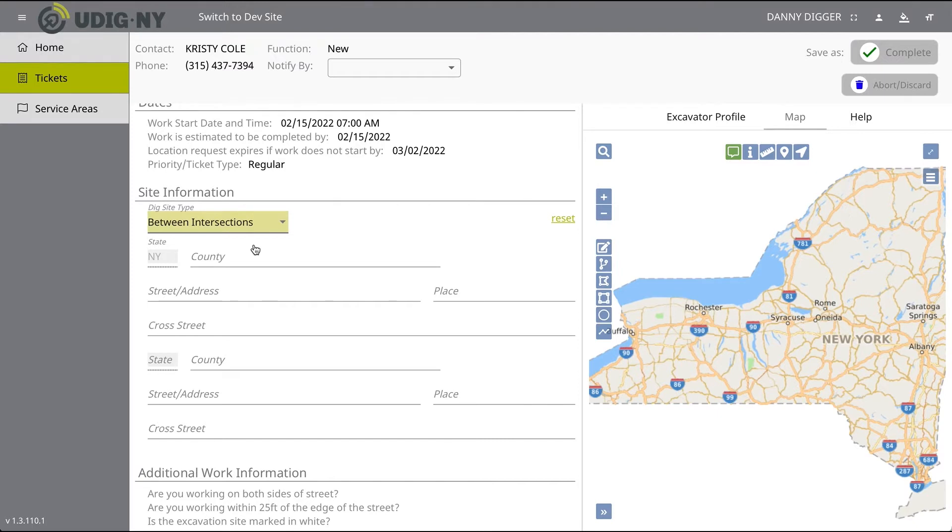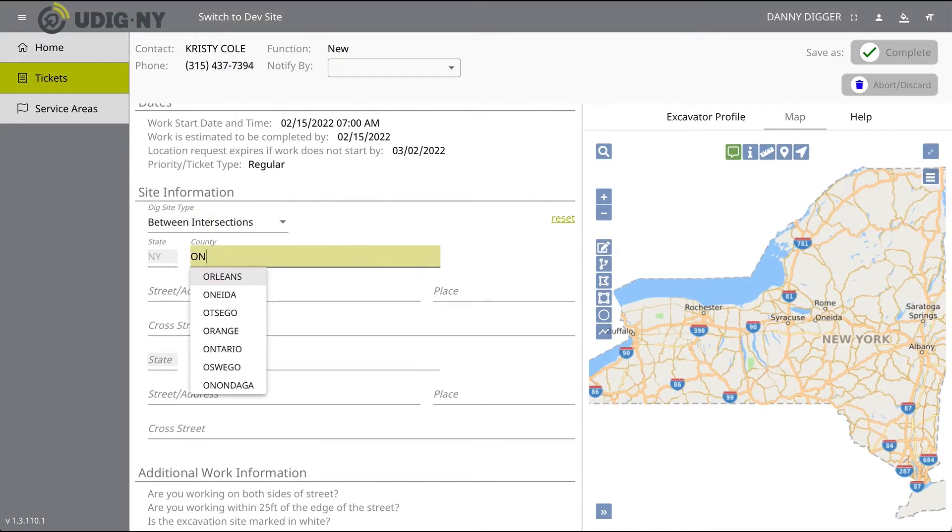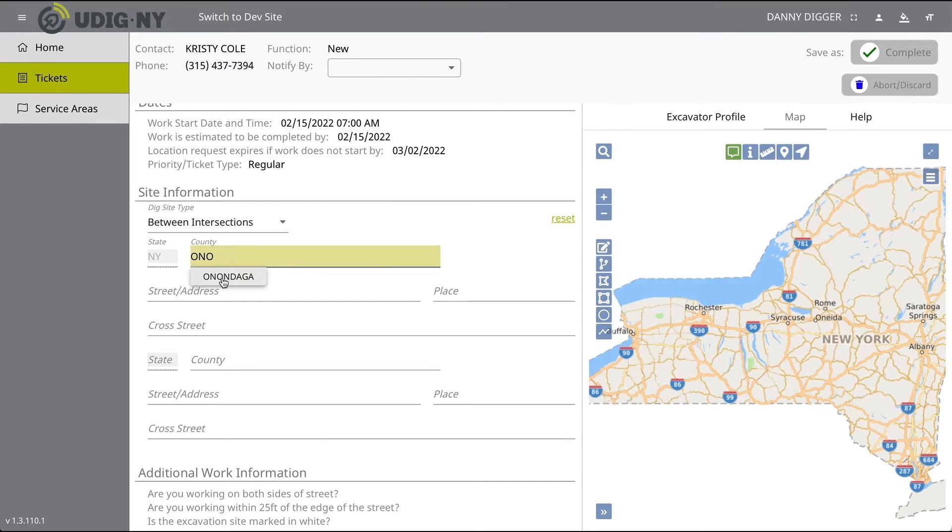The next field is the County field. Start typing in the county of the address in which your work is taking place. Once you begin typing, possible matches will populate under the field for you to choose from.